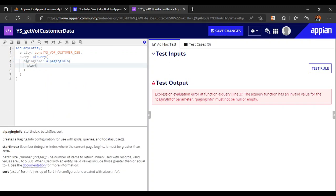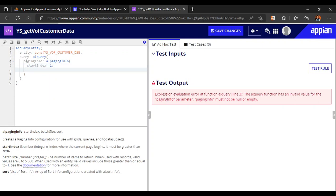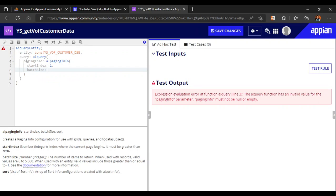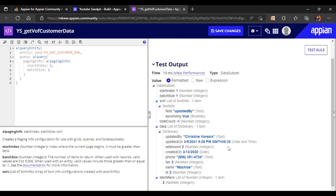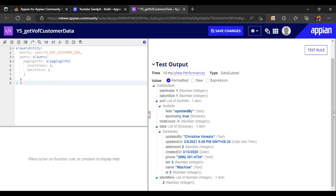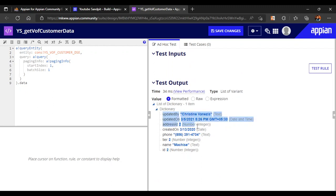For paging info: the start index will be 1, since in APN indexing starts at 1. The batch size means how much data you want to return — we just want to return one value. Now we have our query result, but it also returns start index and batch size metadata. To avoid those extra values, use dot notation — write '.data' — to refer to only the relevant data.